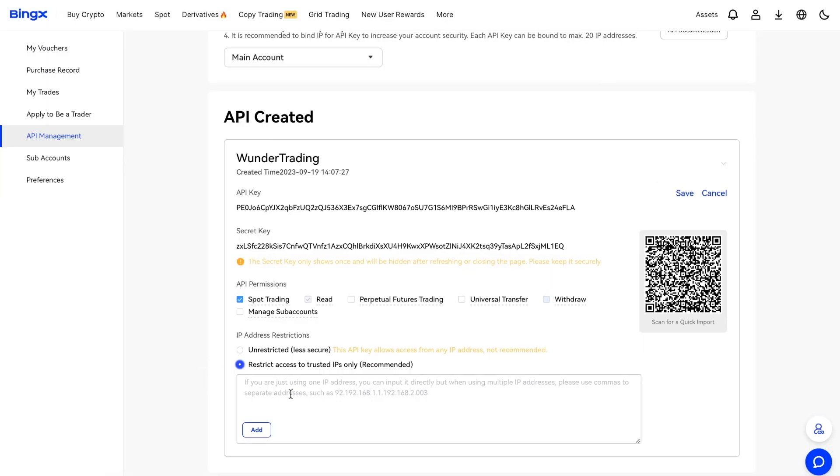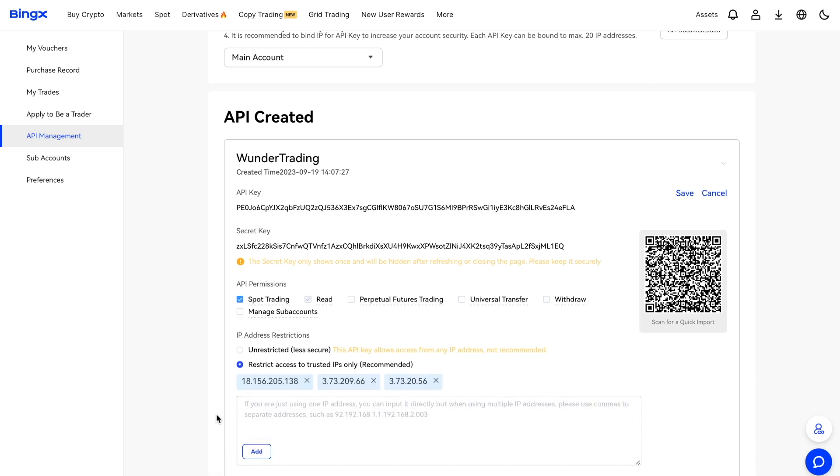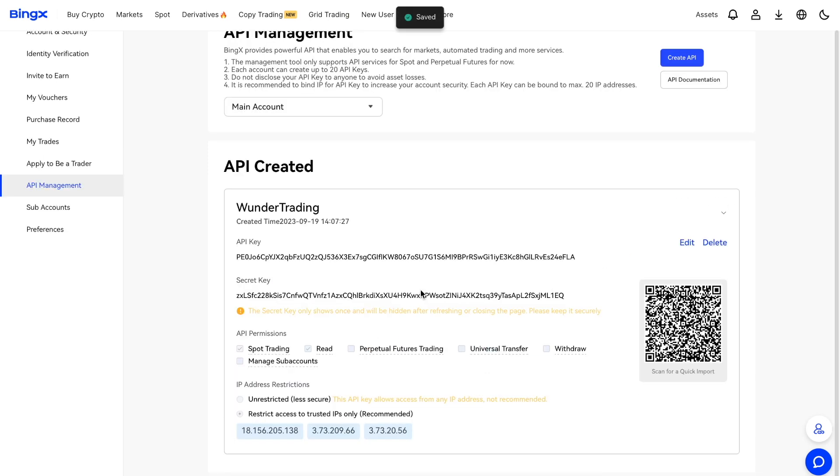Copy the IP addresses for your profile and paste them into this field, separated by commas and without extra spaces. Confirm the creation of your API key. Let's connect it to the WonderTrading platform.